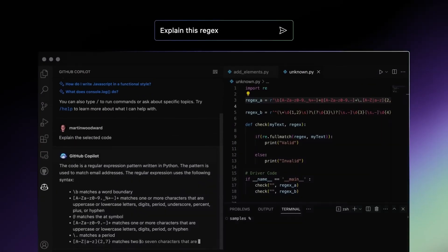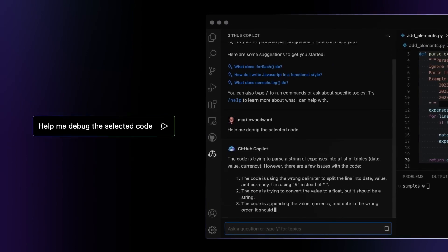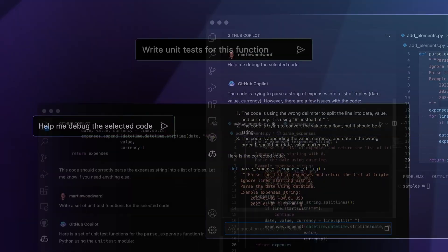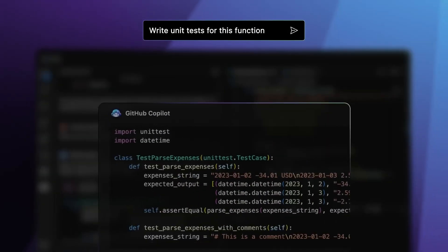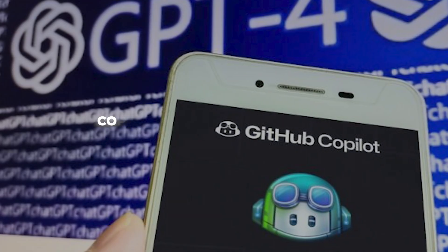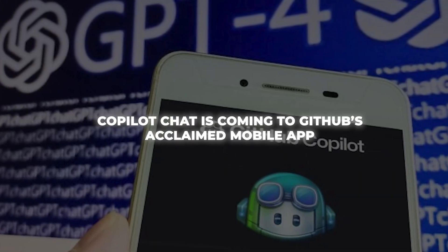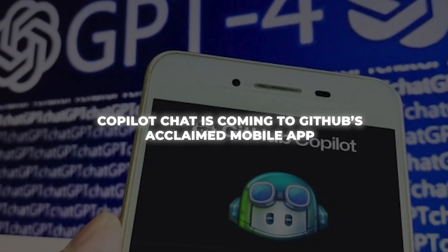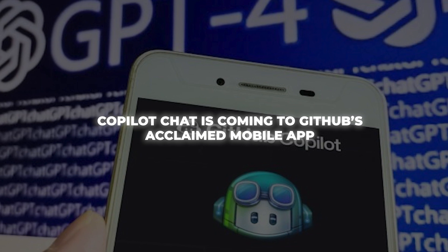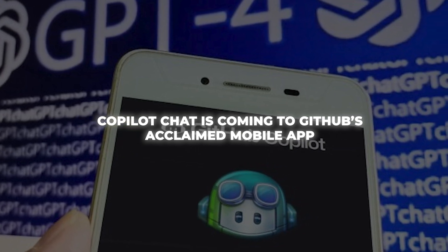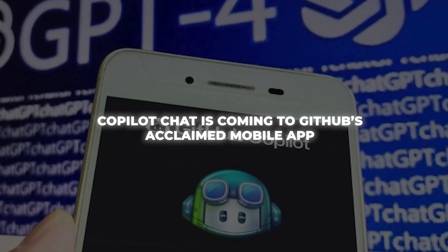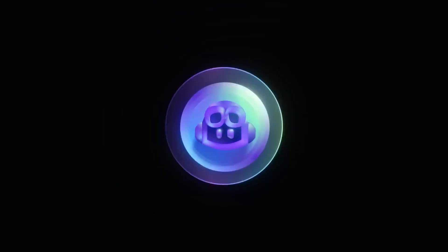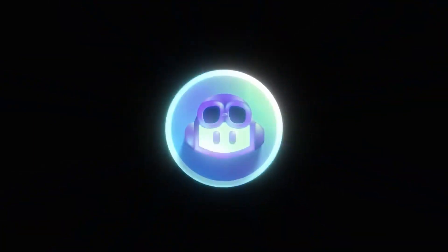Developers will be able to ask Copilot clarifying questions, have it explain unfamiliar code, and much more. Additionally, Copilot Chat is coming to GitHub's acclaimed mobile app. For the first time, you'll have a coding assistant with you on the go. Just imagine the possibilities this unlocks. Stuck debugging an issue but away from your computer? Copilot can walk you through solutions from your phone.